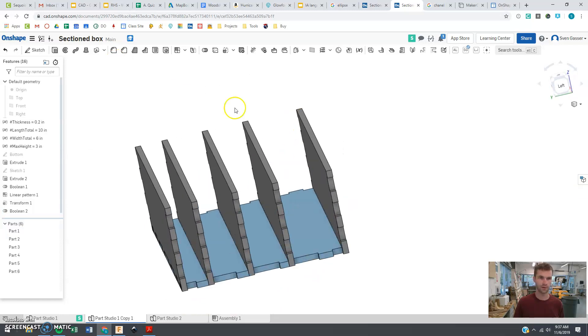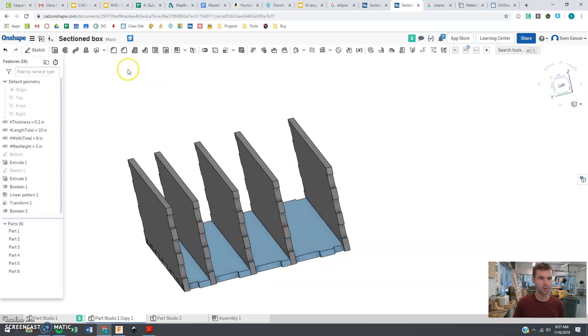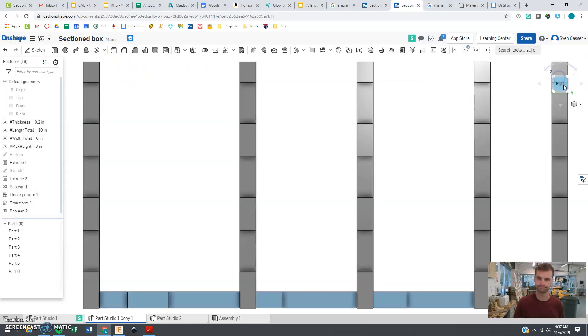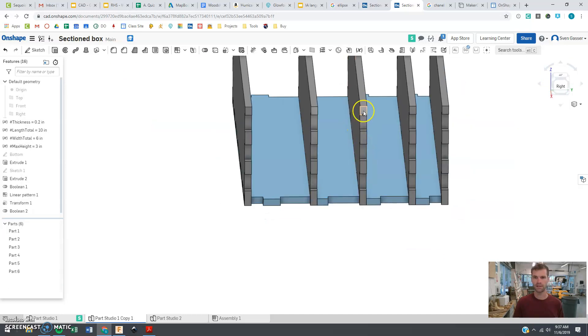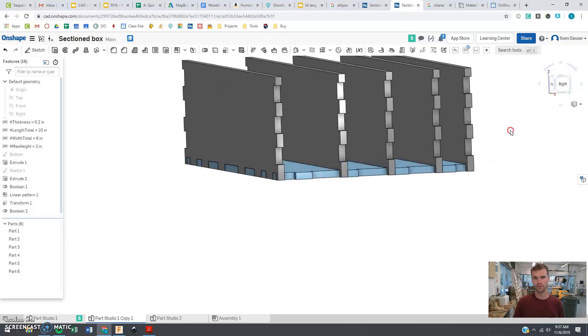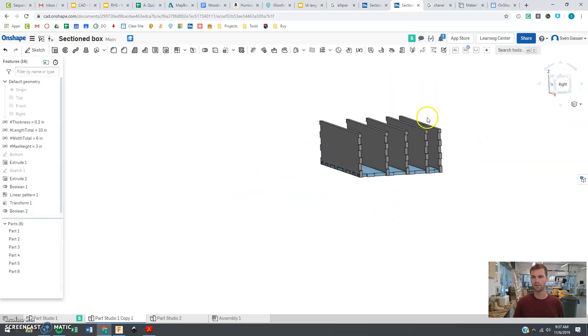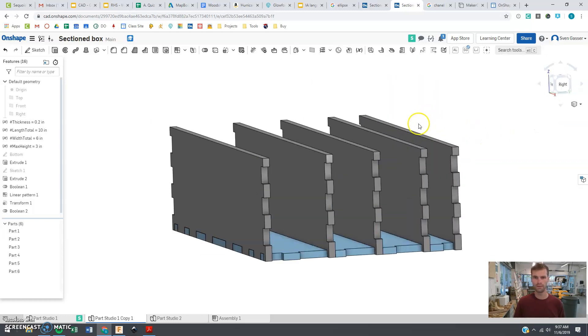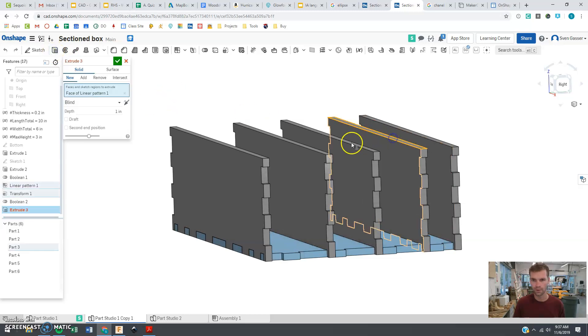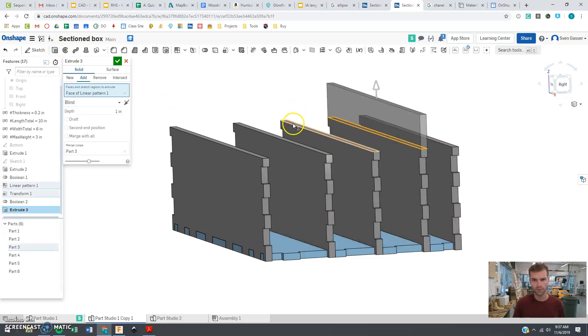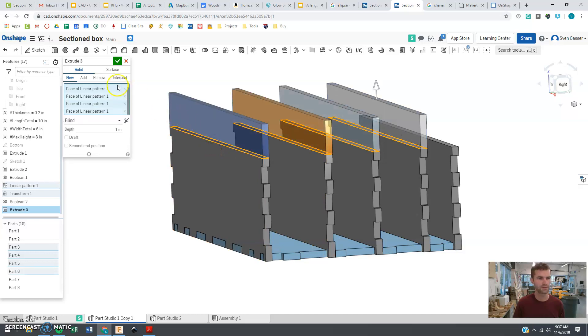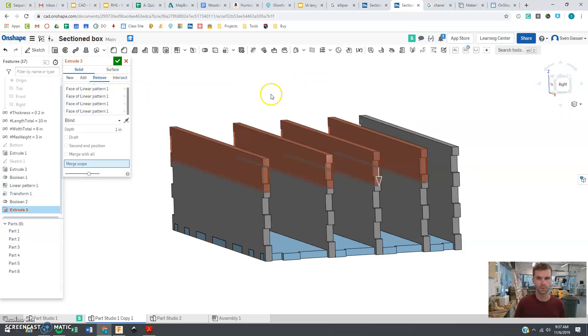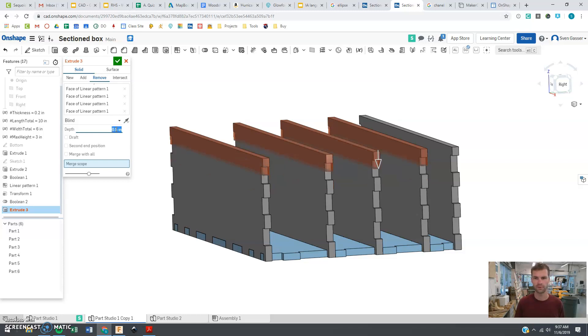Last thing before we go here. I don't want these all to be the same height. I want to lower some of them. So let's say that I want to lower all three of these. Excuse me, four of these. And I want them to be removed. I want them to all go down, let's say .5.